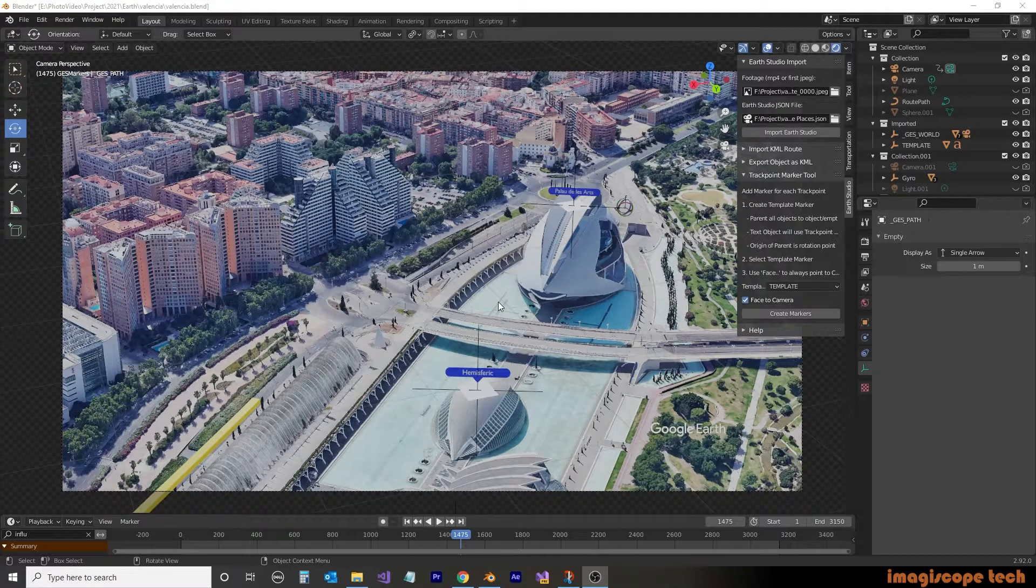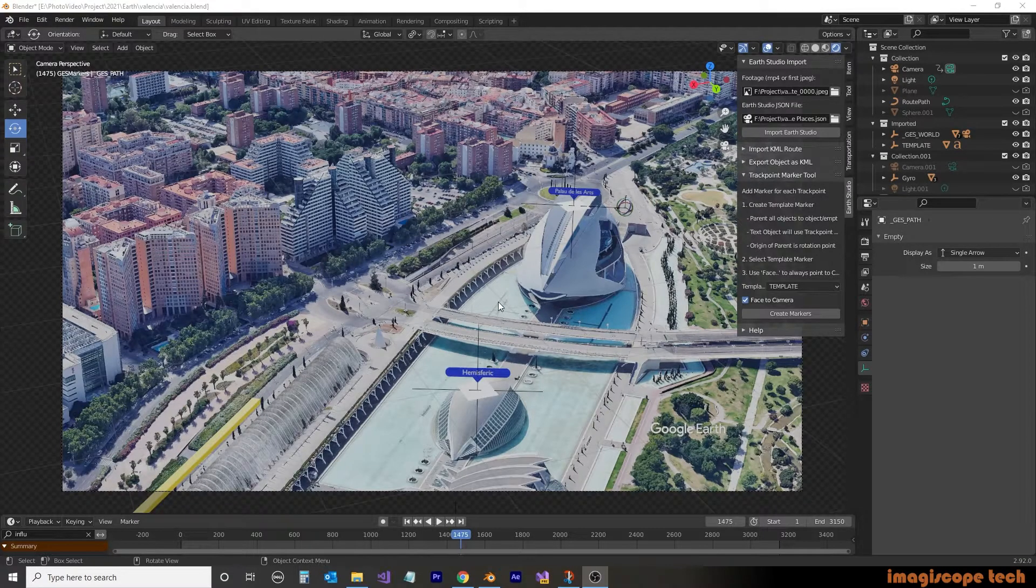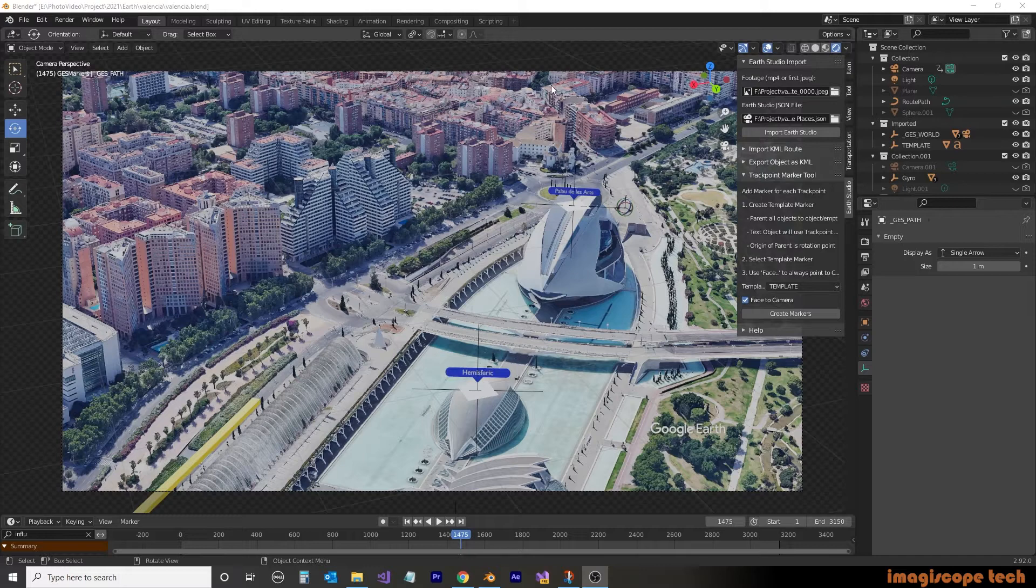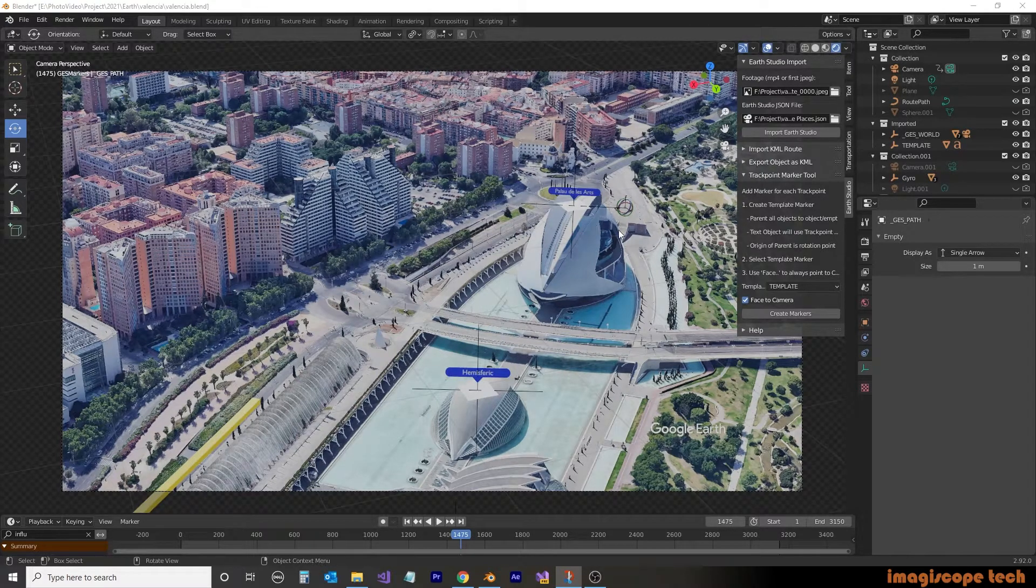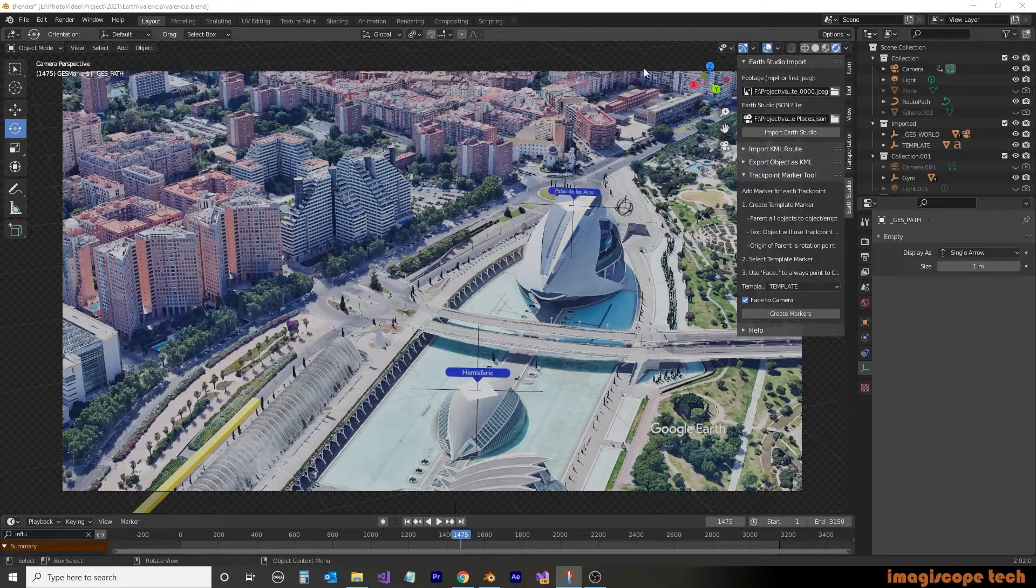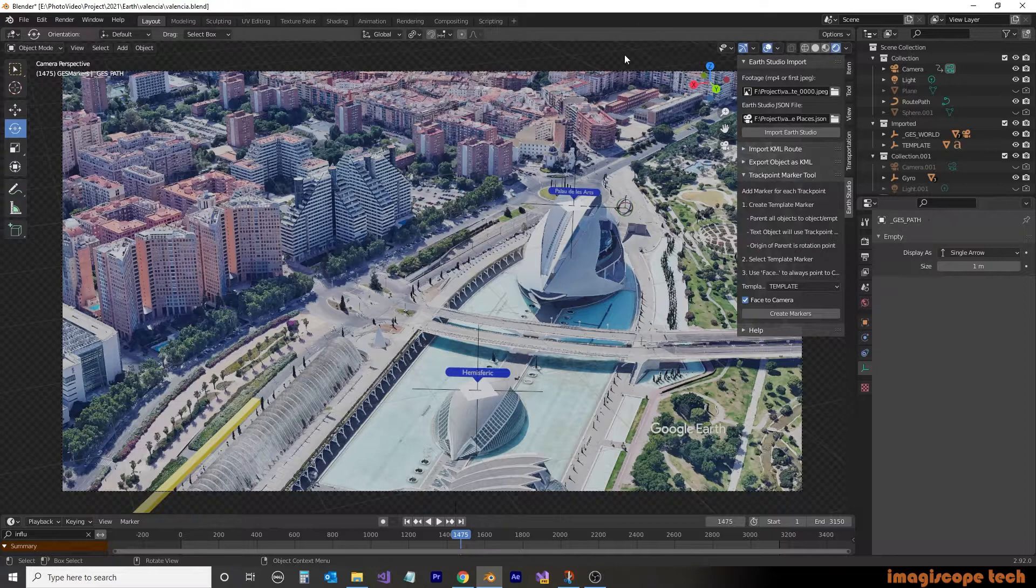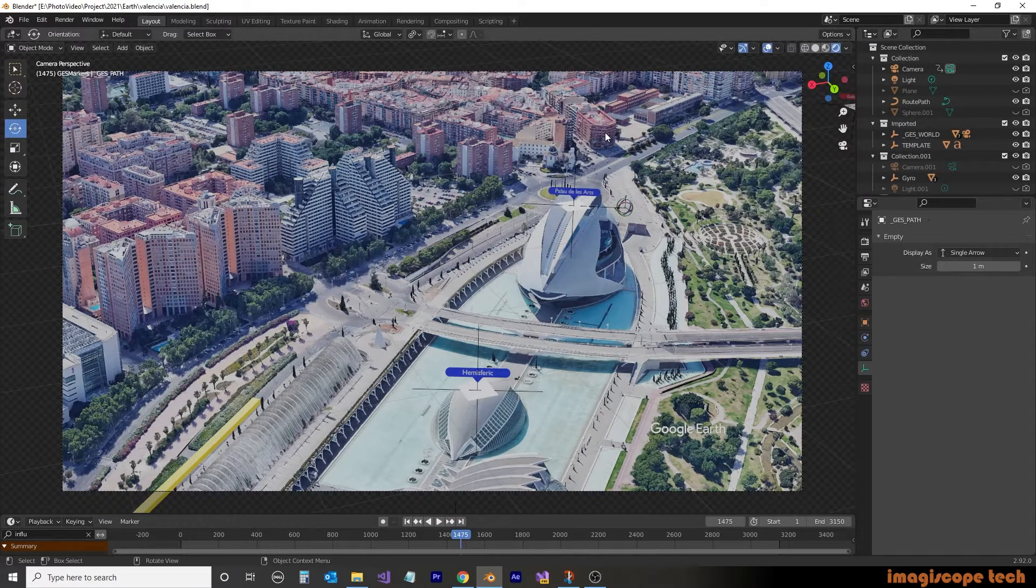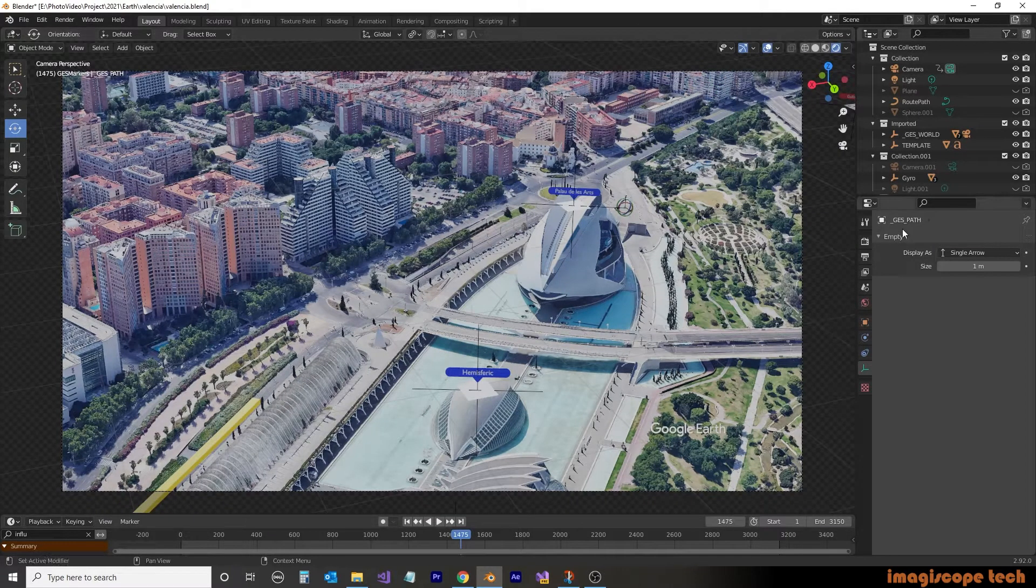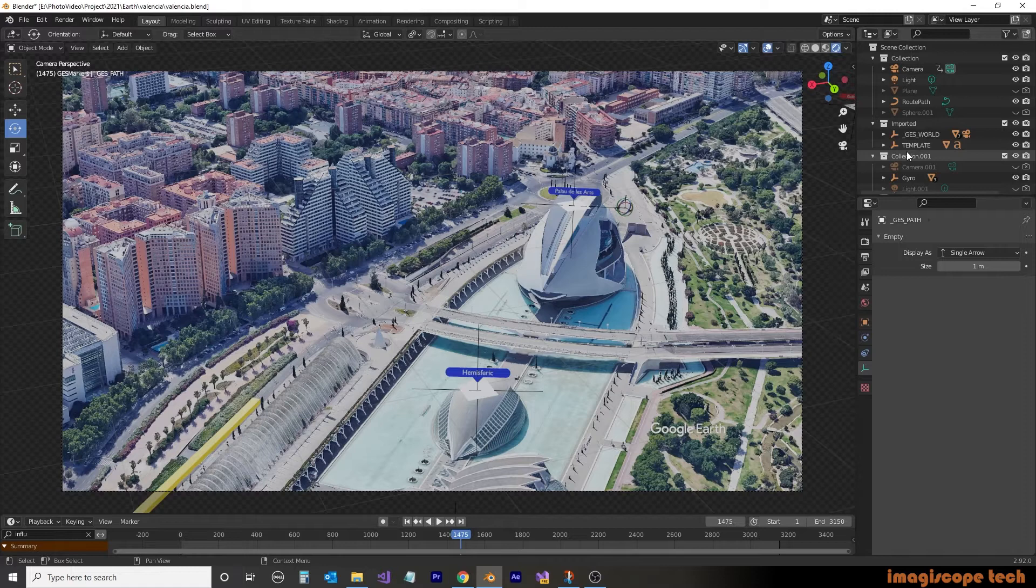So let's begin using the project that we created in part one. We'll also be using the additional elements that we added in part two, which were the markers. In this video, I'll show you how to use the masking in the composite and how to separate objects onto separate layers.